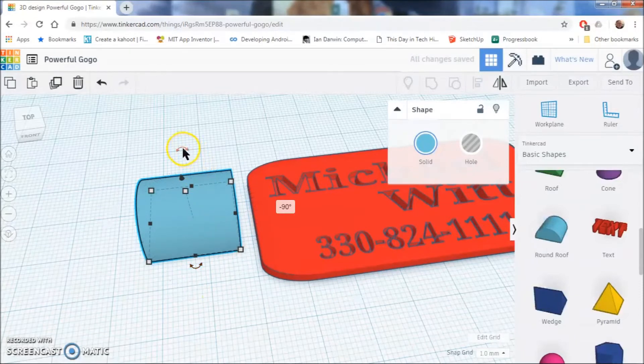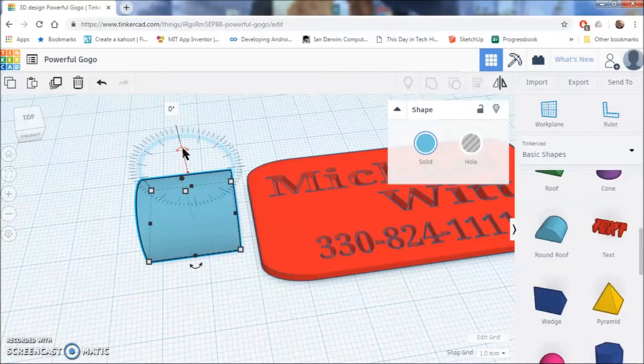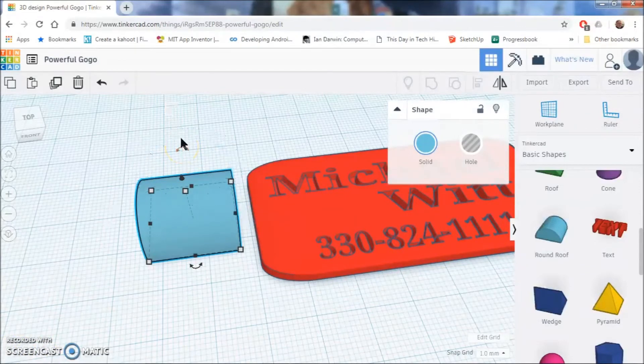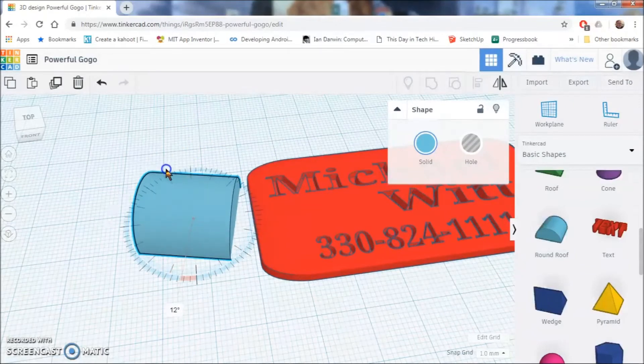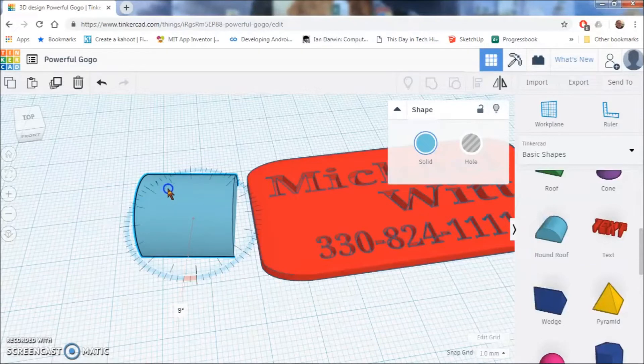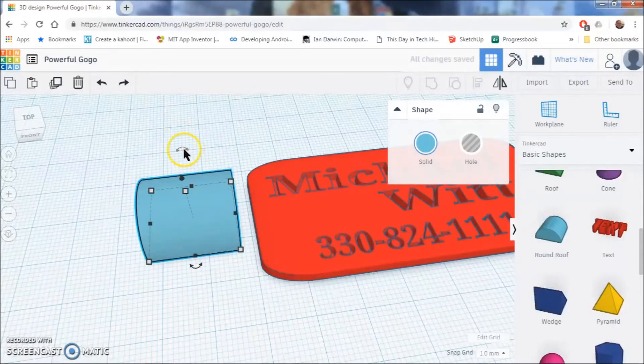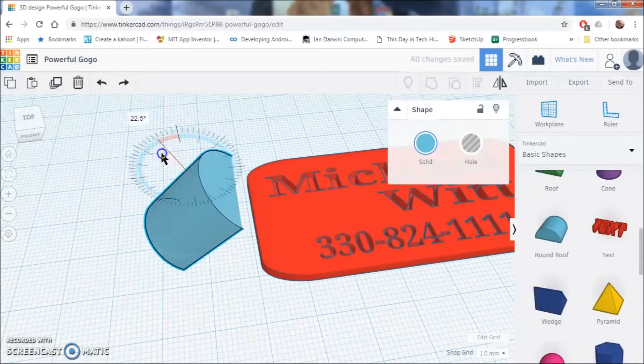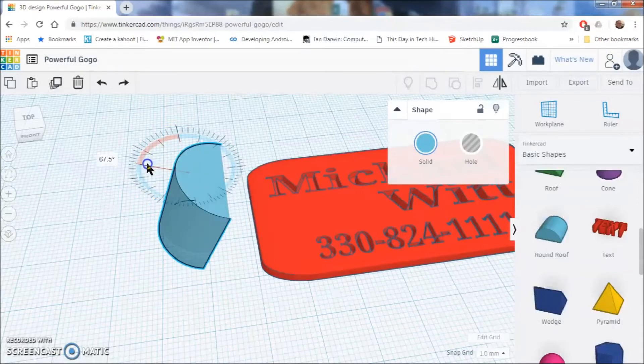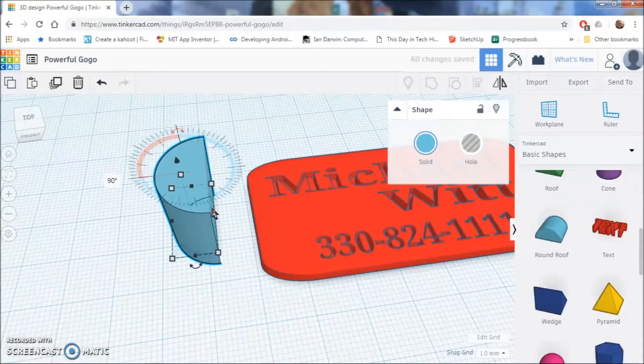And then you are going to have to rotate this 90 degrees. So go ahead and hold down your left mouse button on this and rotate it. Whoops, that is not right. Let us try this again. So, we are going to click on this and rotate it 90 degrees. Just like that.